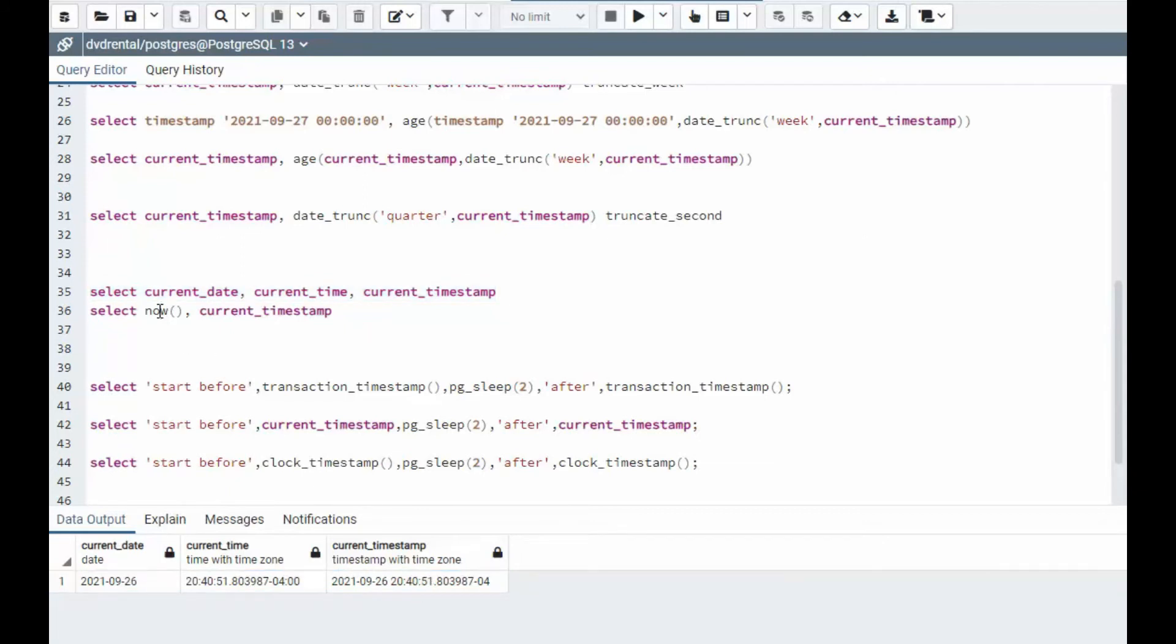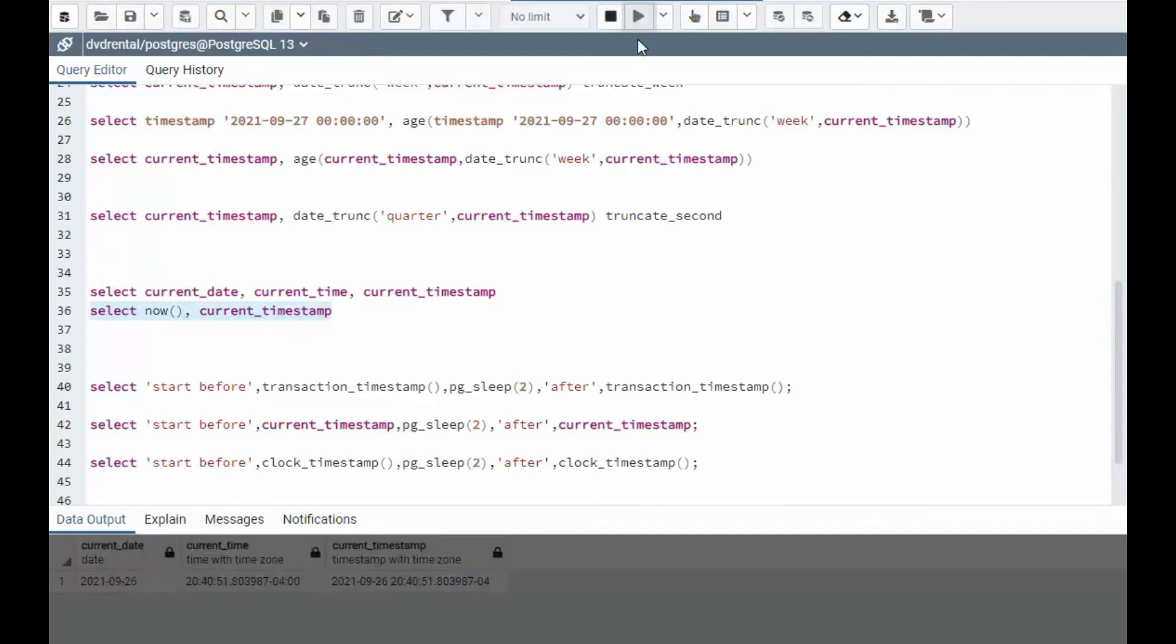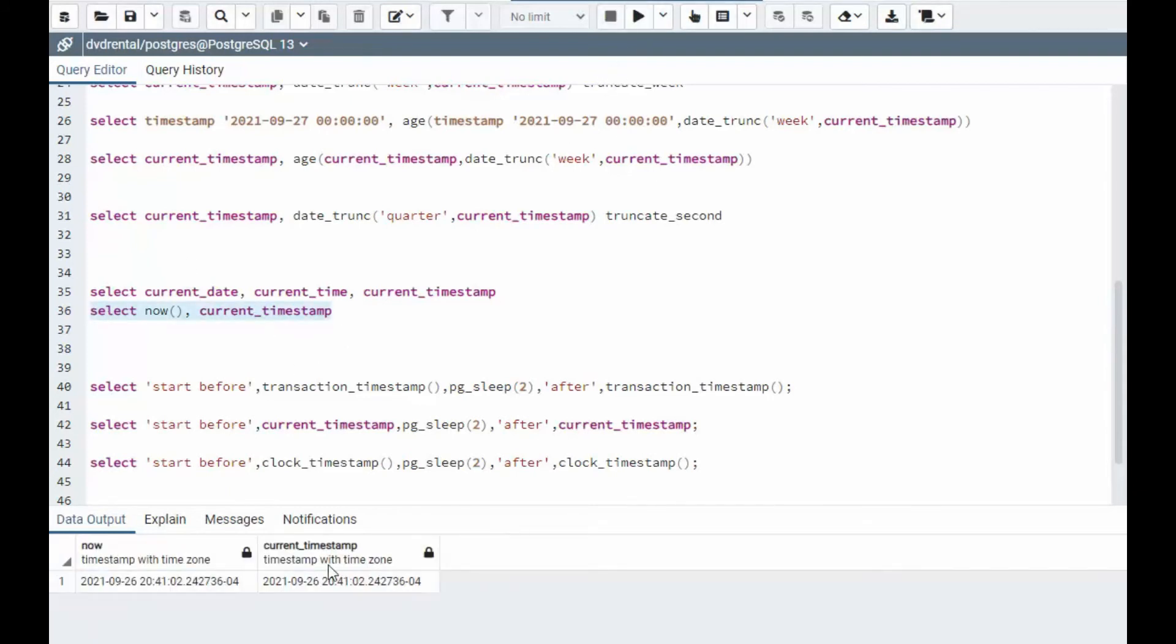Now, now and current timestamp, they are the same. They're the same date and time.